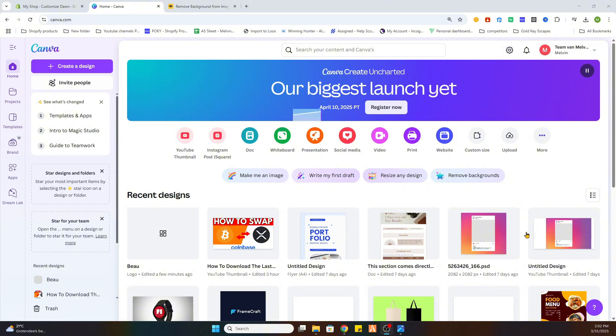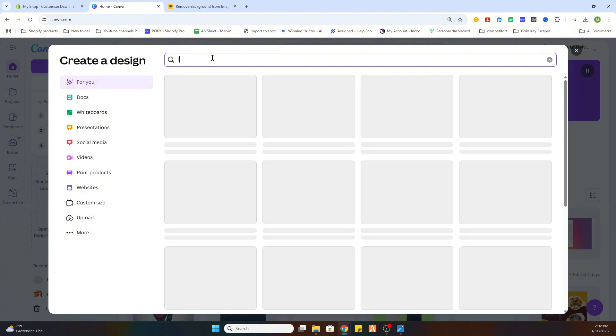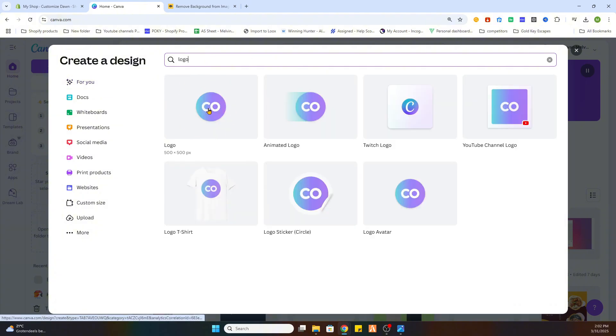Once you have done that, click on create new design and select the logo option. If it's not here, then you can search for logo and you will find the empty template, so select it.